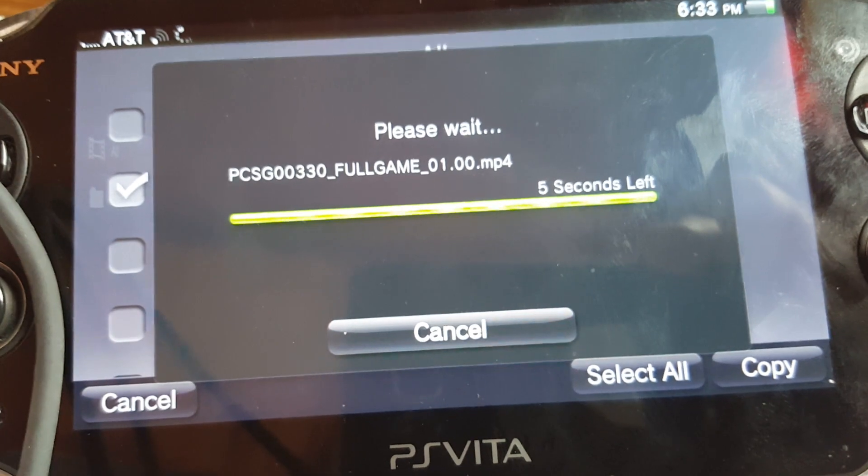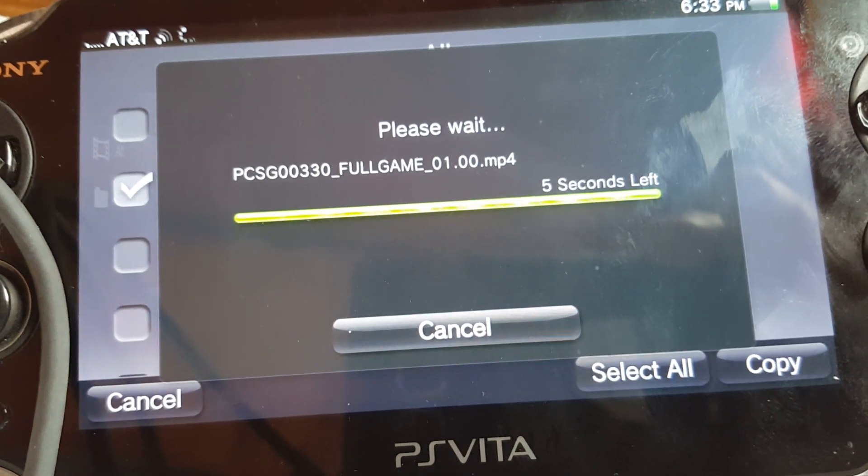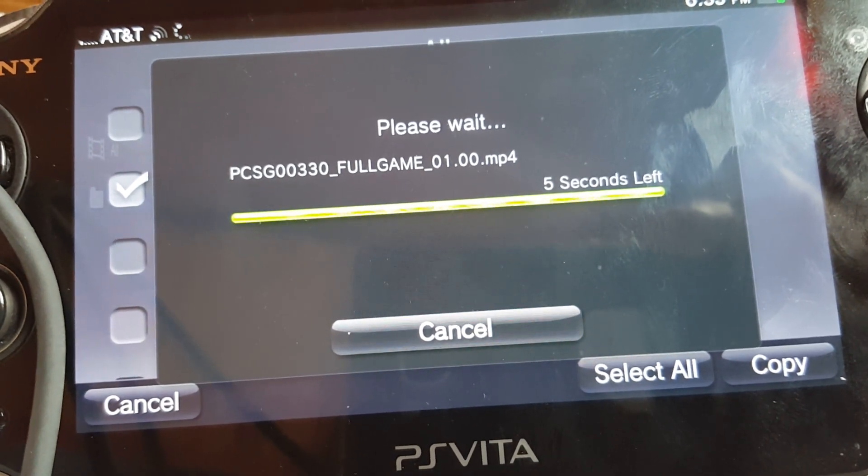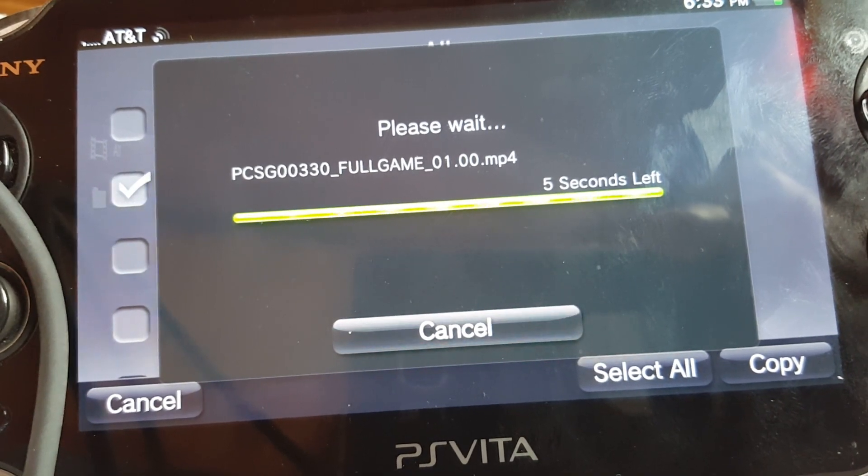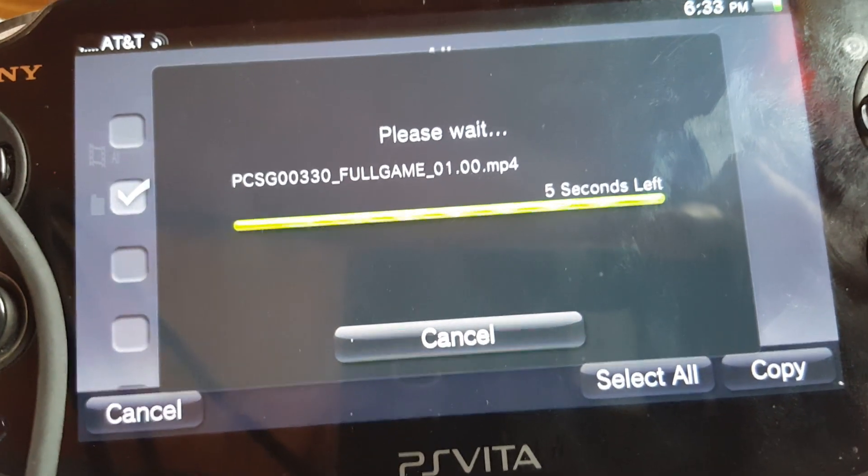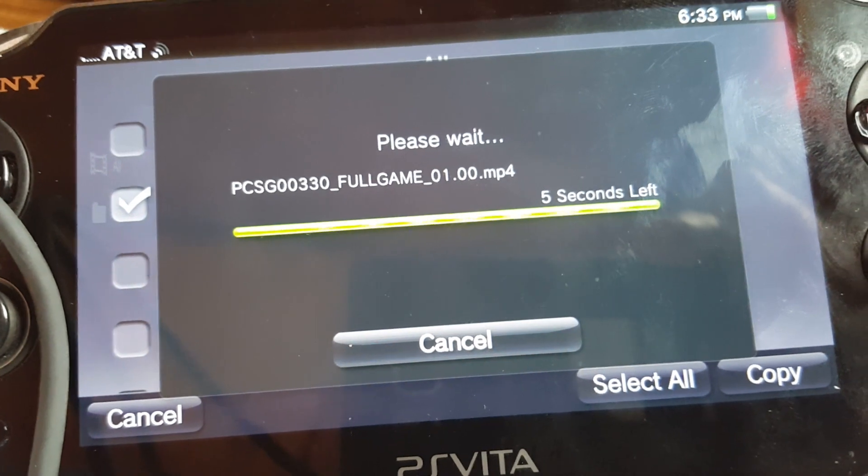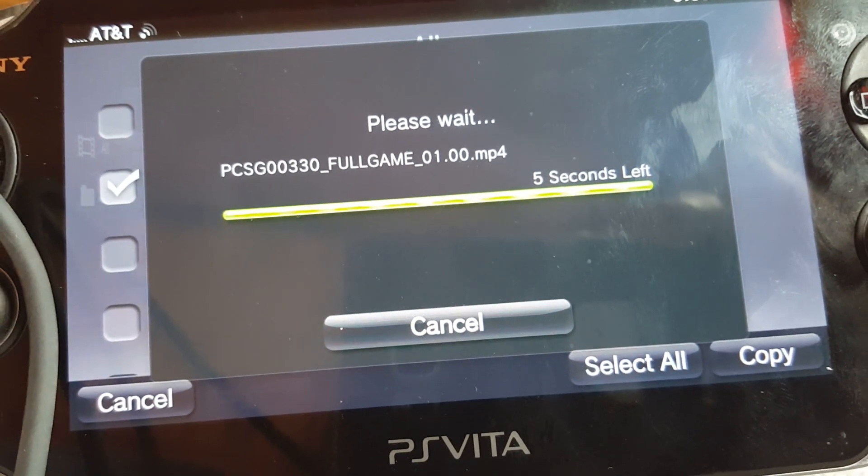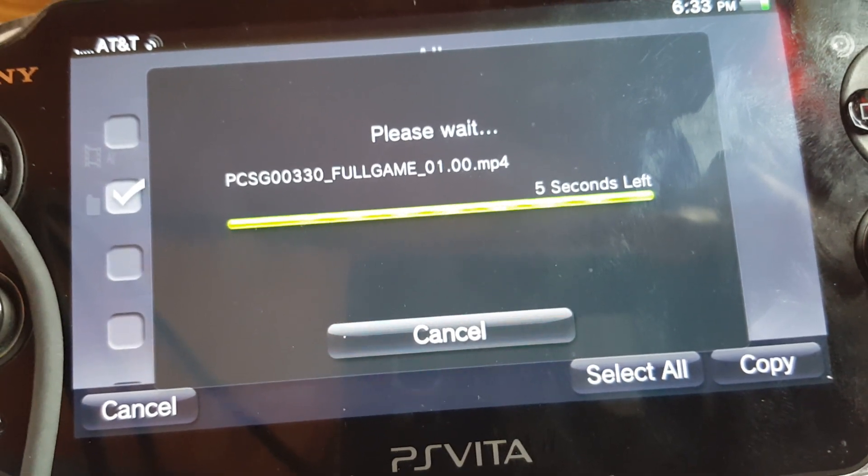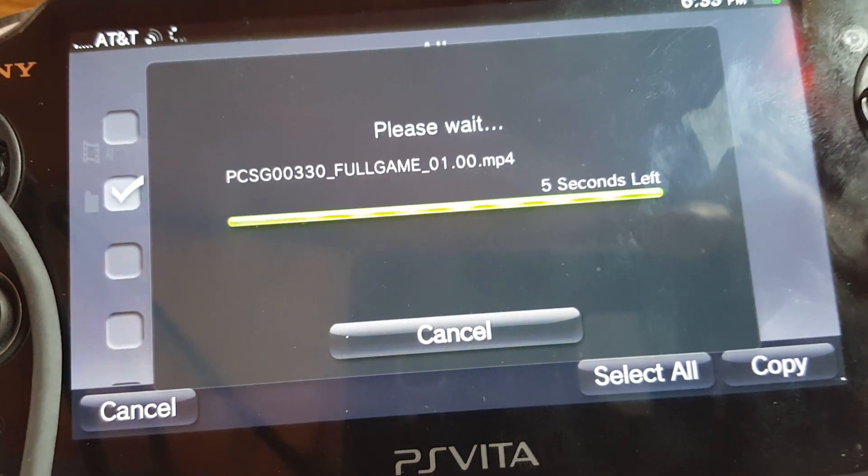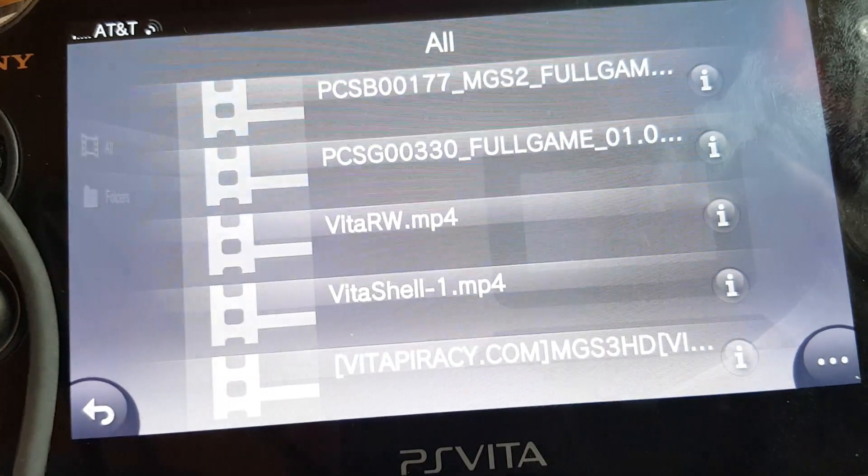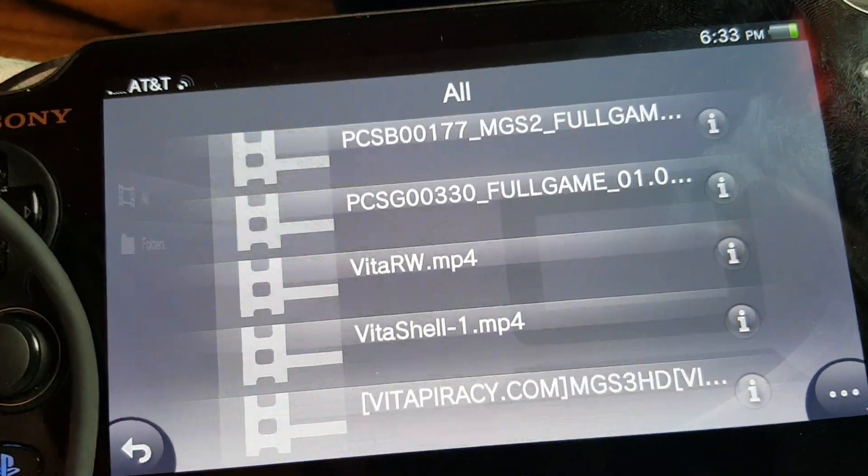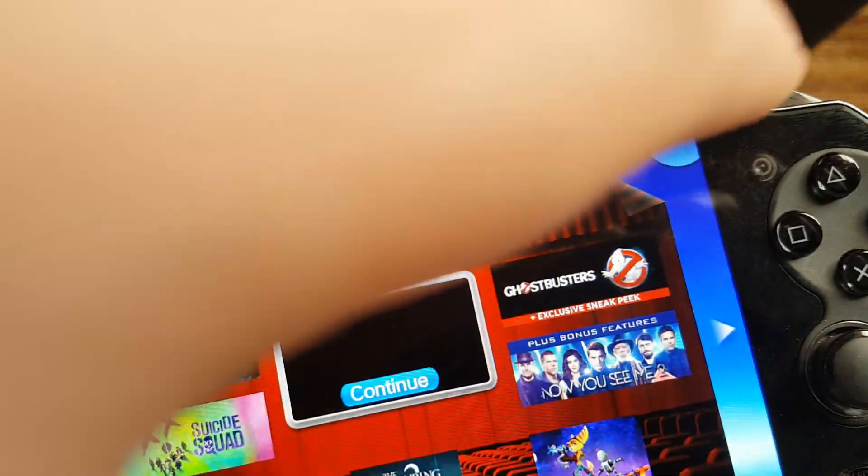But I don't really care, because this way, you're not really waiting too long for the file to get transferred to the Vita. And it's actually extremely simple. Just allow it to do it. It takes a few. But once it's done, you just install it.